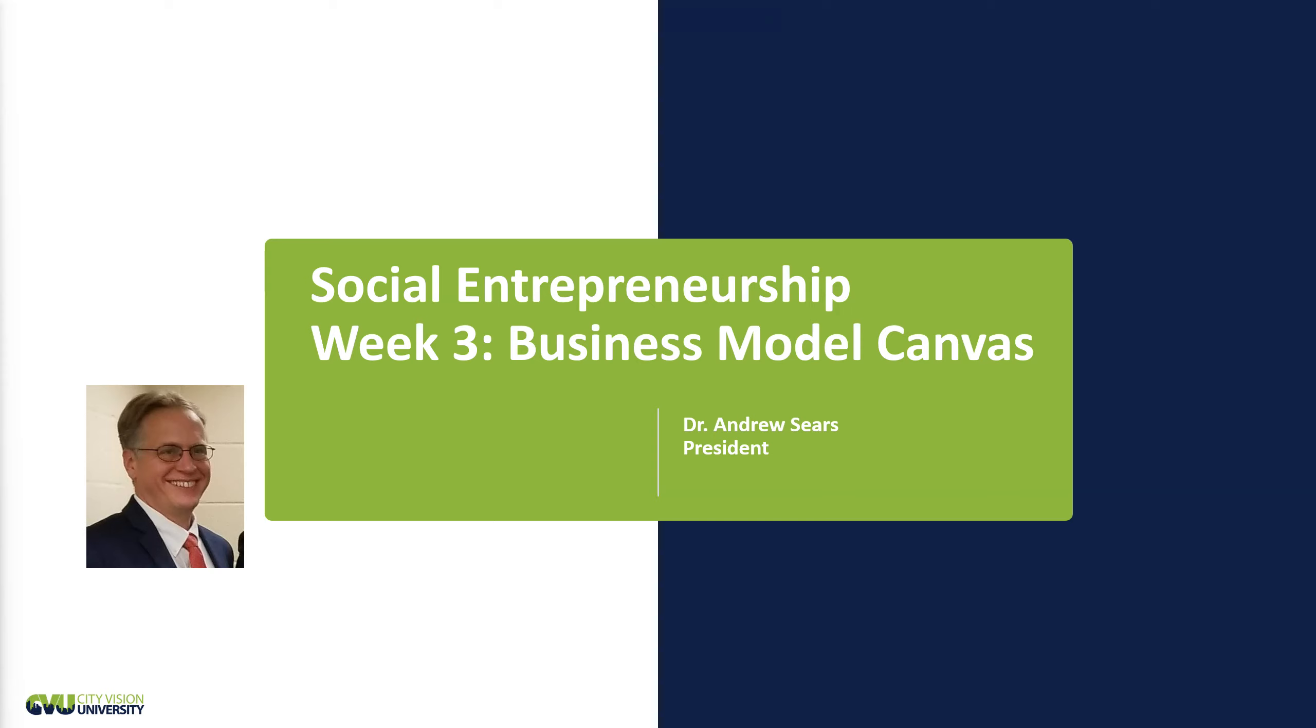Hi, welcome to week three of City Vision Social Entrepreneurship course. My name is Andrew Sears. This week is focused on the business model canvas. You should be aware that this is going to be one of the most challenging weeks. A lot of this course will focus on mastering it.